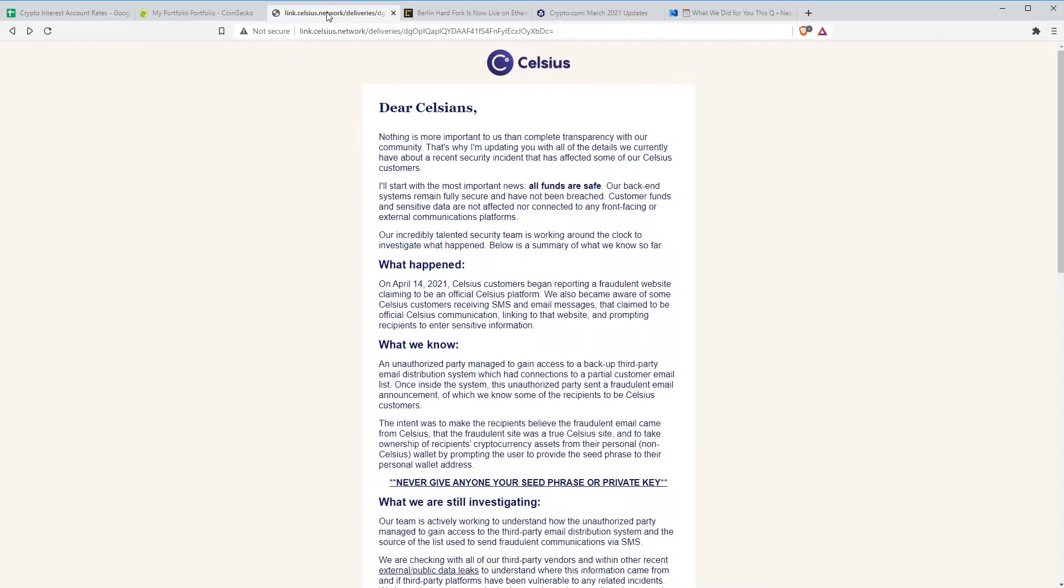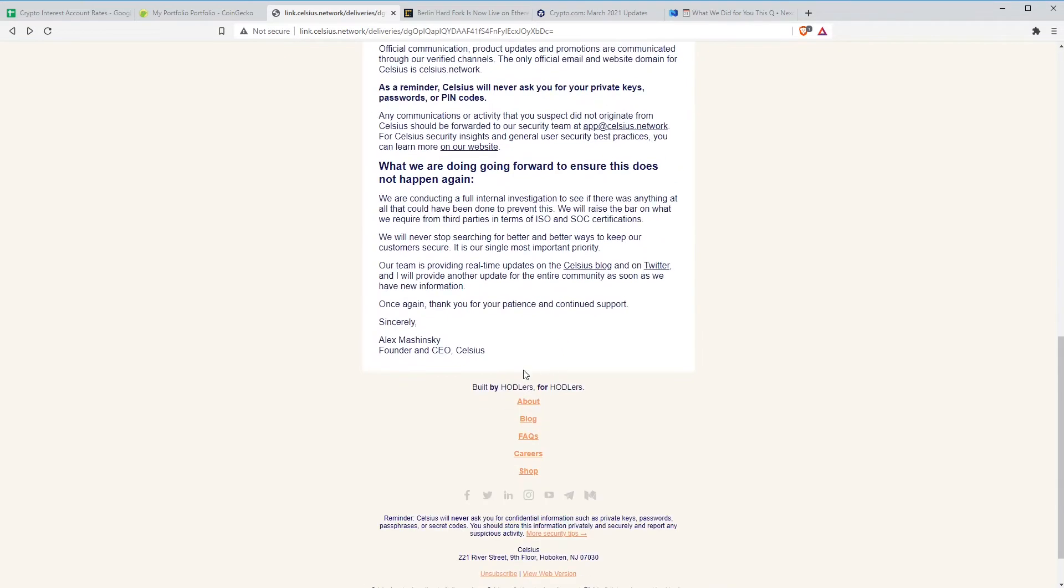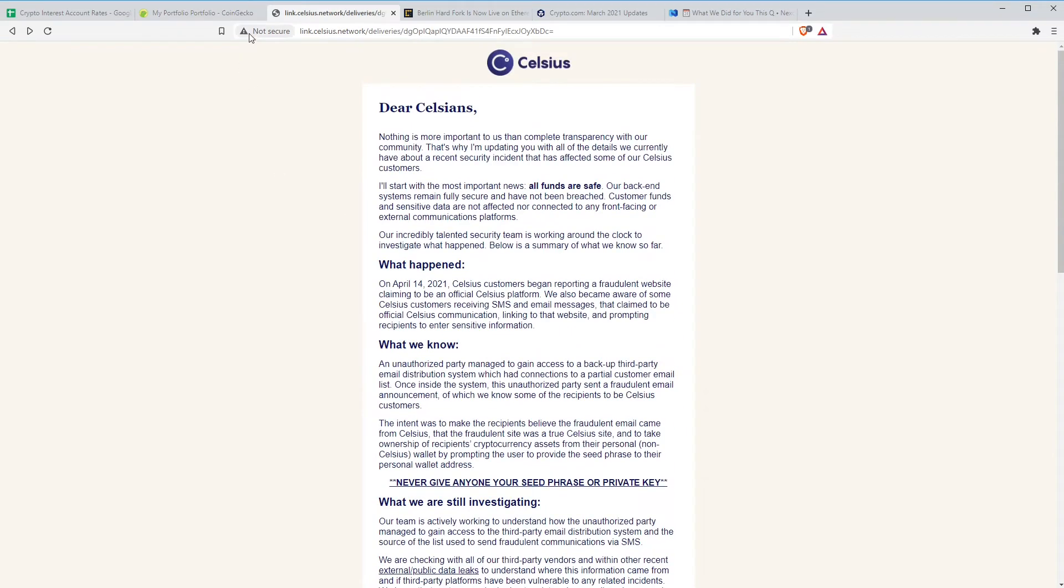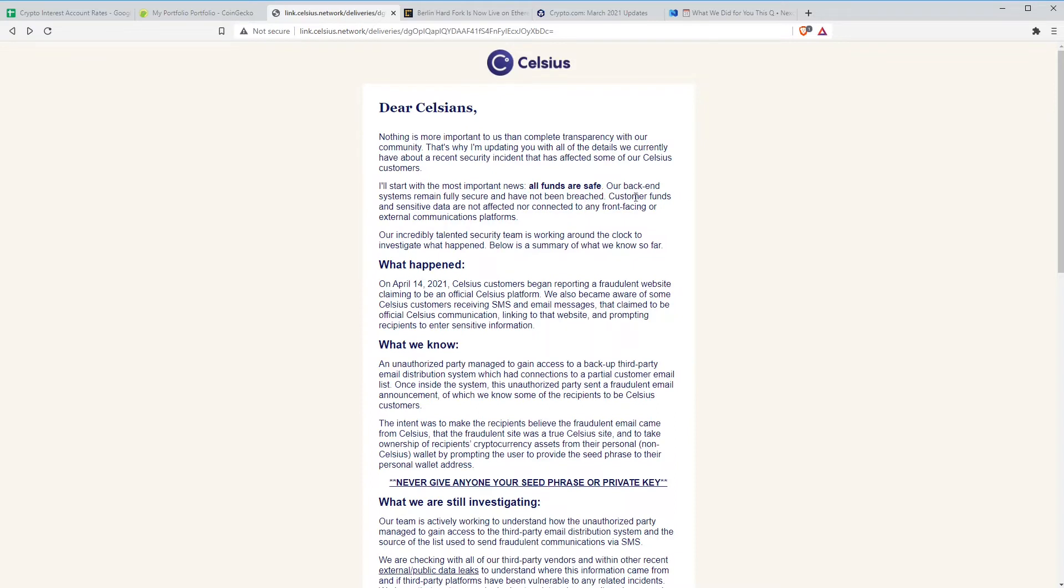On April 14th, a few people started receiving these emails and also text messages. They notified Celsius. I don't think Celsius knew themselves until people started contacting them. We'll just read through the first couple of paragraphs and then talk about the implications. This came out from Alex via email and there's a link to this website. Ironically, it's not a secure website that the statement is on. It says, 'Dear Celsius, nothing is more important to us than complete transparency with our community. That's why I'm updating you with all the details about a recent security incident that has affected some of our Celsius customers. I'll start with the most important news. All funds are safe. Our backend systems remain fully secure and have not been breached. Customer funds and sensitive data are not affected nor connected to any front-facing or external communications platforms.'